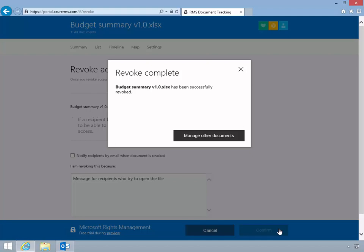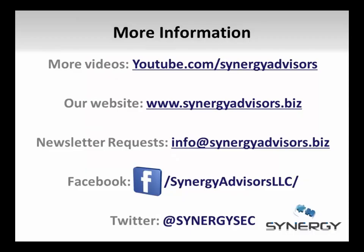Document authors and super users will still be able to access the document. Throughout this video I've shown you how you can use the Azure RMS tracking portal to track access attempts to RMS protected content.